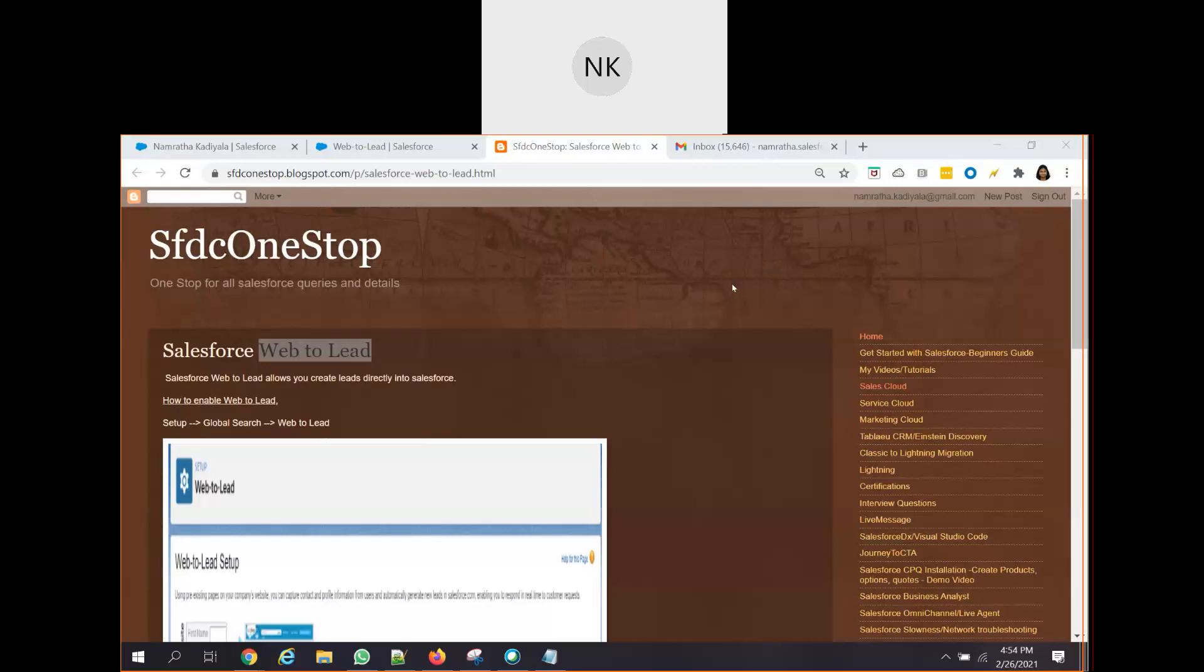Hello everyone. This is Namrata. Hope you all are doing good. Today's video session is about Salesforce Web2Lead. Let's understand what is Web2Lead and how we can enable Web2Lead in our Salesforce org.